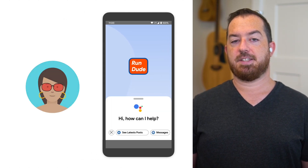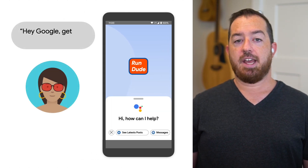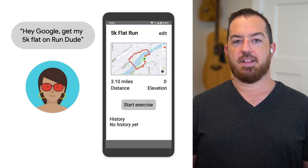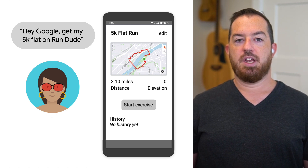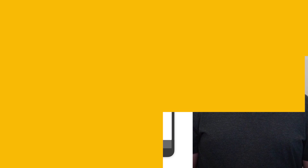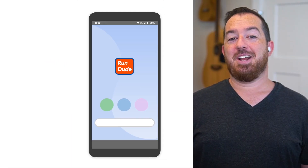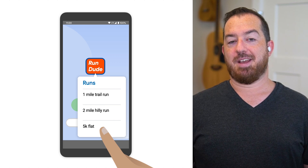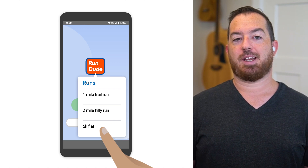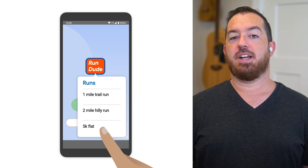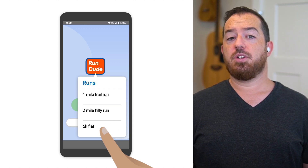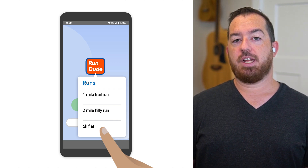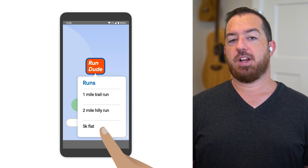After that, I'll be able to tell Assistant, 'Hey Google, start a 5k flat on Run Dude,' and it will deliver an Android intent that the app can use to launch the running plan with the same name. Later on, if I want to update the title for any of those running plans, Run Dude can update the dynamic shortcuts to reflect that. It can also create more as I add new, challenging runs to my workout plan, or remove shortcuts if I no longer need those routes in my training plan.